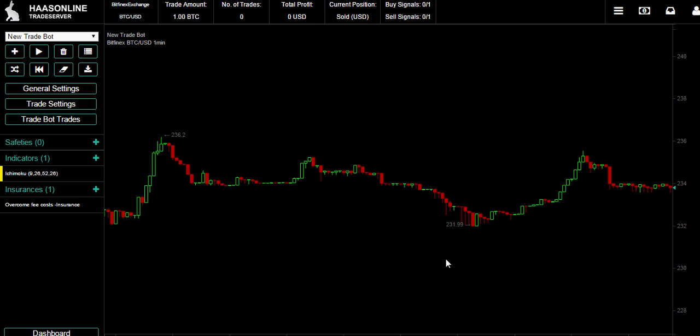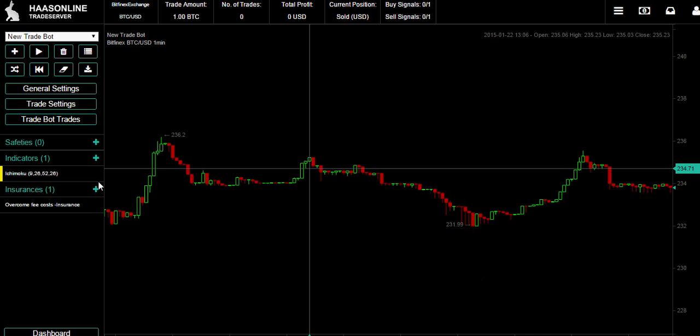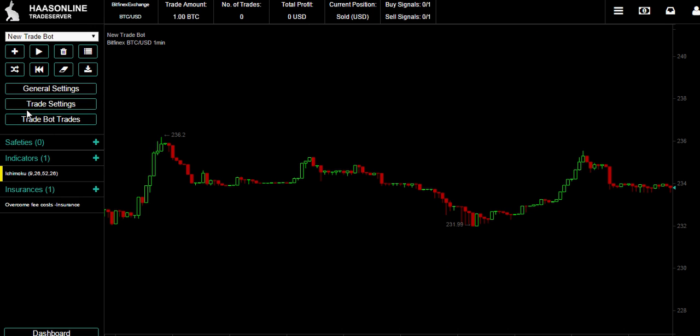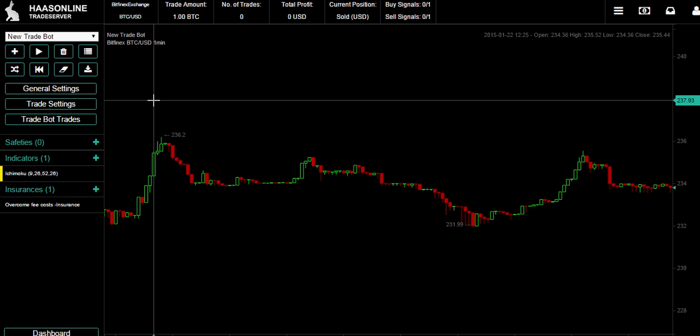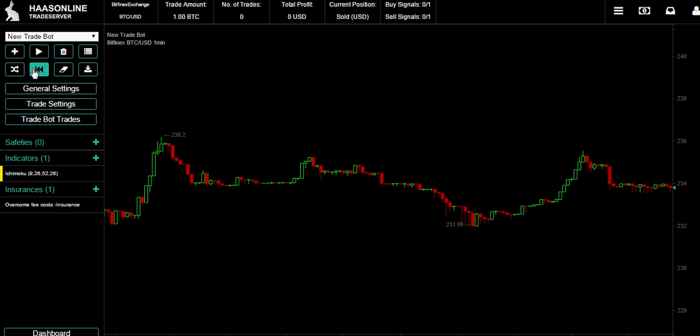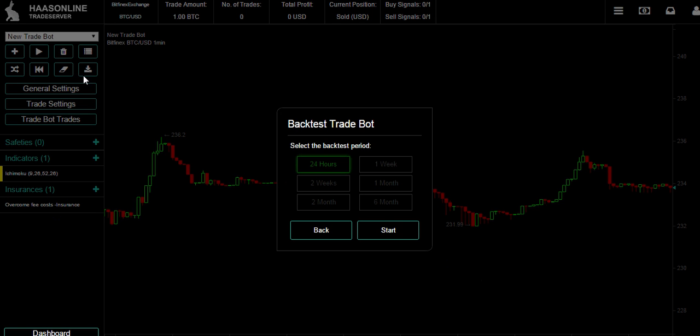Now let's backtest the whole bot. So now we're not in the indicator, but we've got the insurance and an indicator, so we want to backtest how they would work together. I'm going to press backtest, then I need to select the length of the backtest.